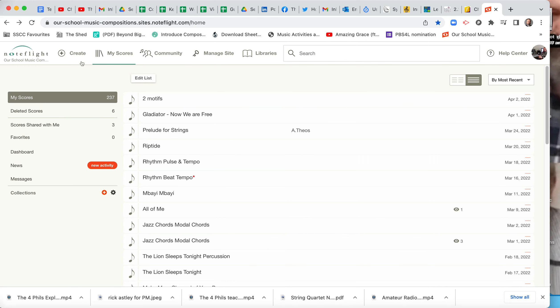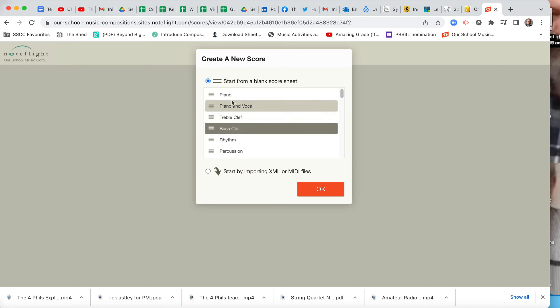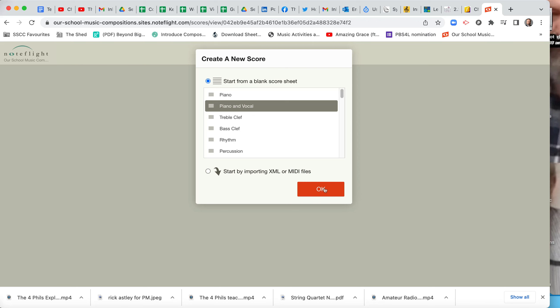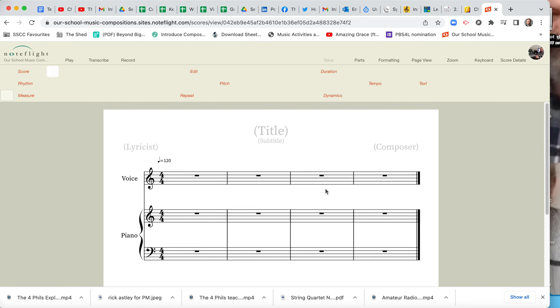Okay, first of all we're going to create a new score and we're going to choose piano and vocal, because we might add a left hand in the piano, we might add other instruments to our score, but we're going to learn about the chord structure for G major chord progression.